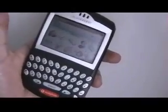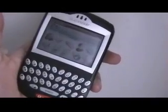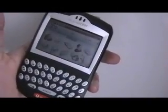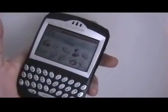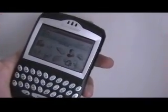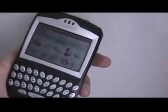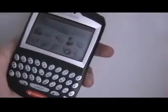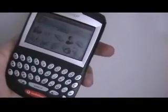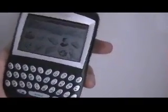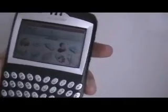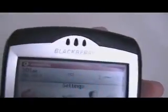Now I'm going to show you how to enter the unlocking code, which has already been calculated as you've seen from the video. Here I've got the BlackBerry 7230 and it's locked to Vodafone, Vodafone UK.